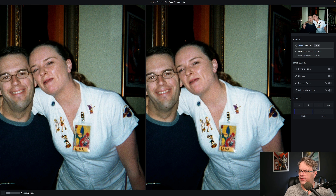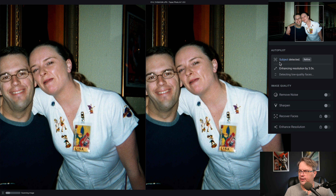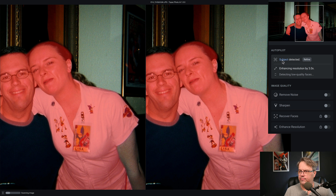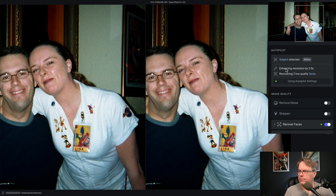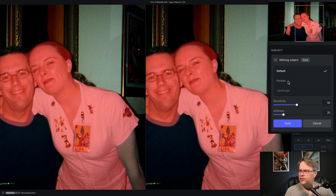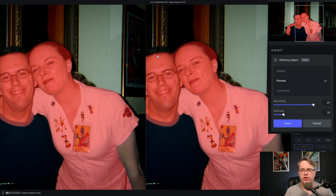You can see over here that it's identified a subject — it says 'subject detected.' If you highlight that, it'll show you where the mask is. Now you can tell it's missed a couple of things — her arm, my shirt, the hair behind her, and also my hair. If you want to, you can click on Refine and you get a couple of modes. This is a portrait, so we're going to select that, and you can change the sensitivity.